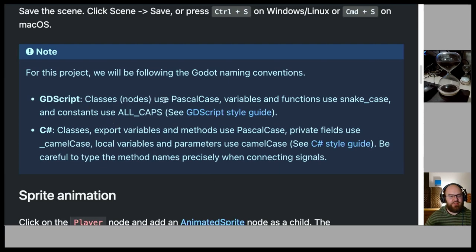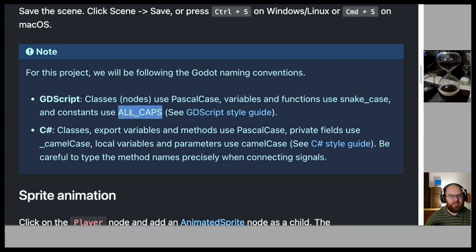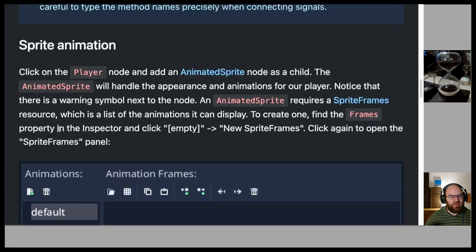Note on naming conventions for this project: GDScript classes and nodes use PascalCase, variables and functions use snake_case, and constants use ALL_CAPS.